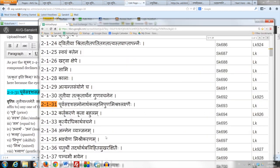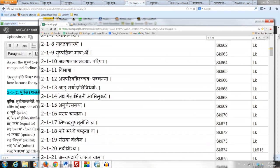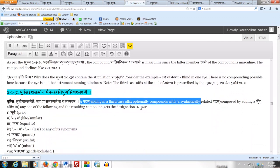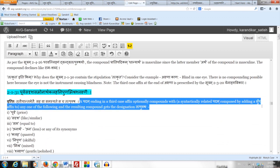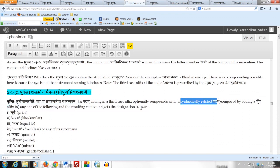The Vritti says Va because we are in the Adhikara of Vibhasha, which starts from 2.1.11 and goes all the way down to 2.2.29. So the meaning of the Sutram is: a Padam ending in a third case affix optionally compounds with a syntactically related Padam composed by adding a sup-affix to any one of the listed terms, and the resulting compound gets the designation Tatpurushaha. Why do we say syntactically related Padam?